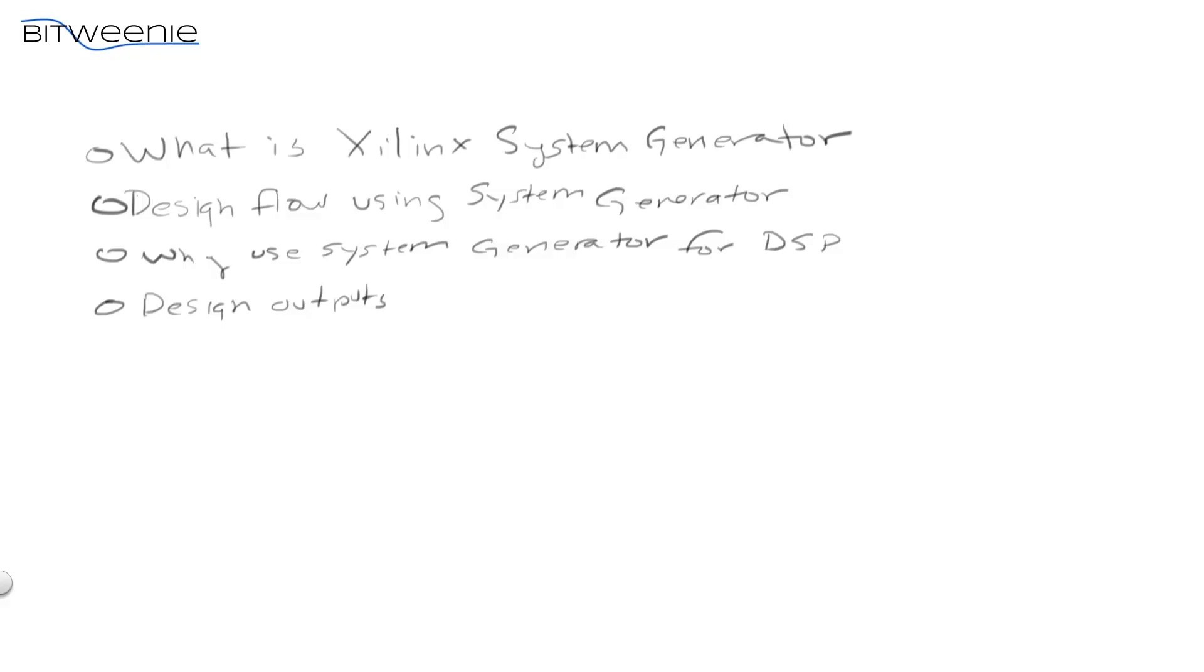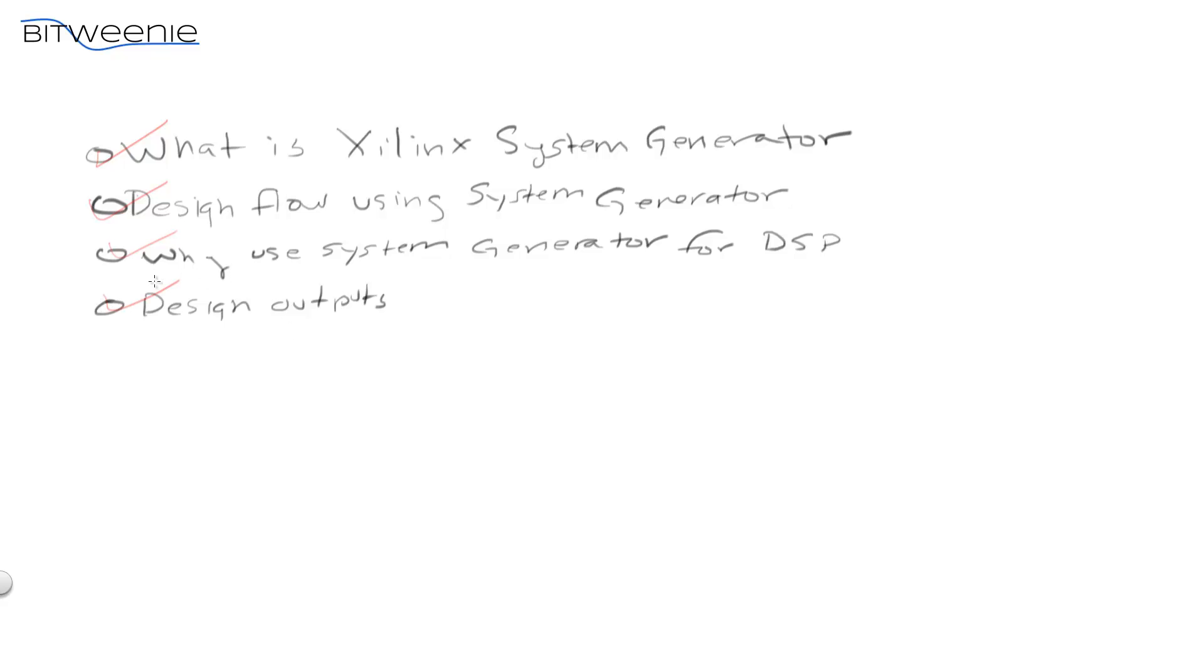Hello everyone, this is Shannon Hilbert and welcome to the Bitweenie introduction to Xilinx System Generator. This video is going to discuss what is Xilinx System Generator, the design flow around using System Generator, and why use System Generator for DSP designs in the first place. And then after we discuss those things I'm going to talk about the design outputs. So let's get started on the first topic.